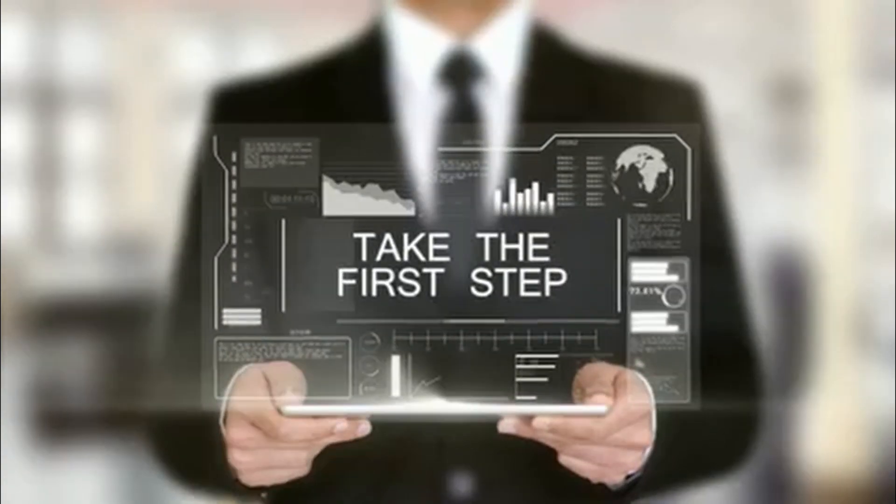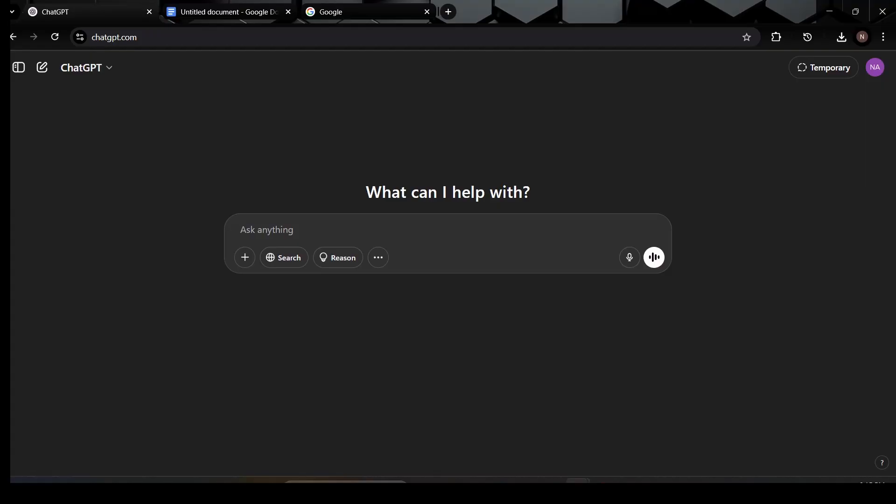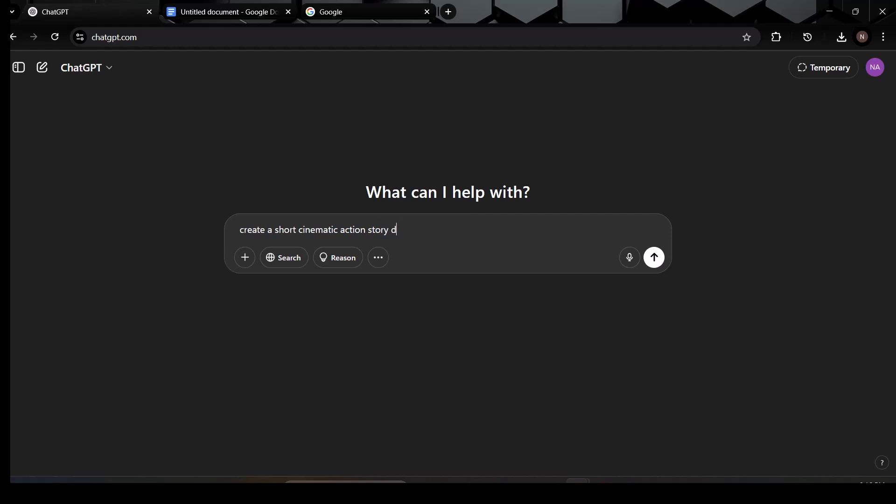First, open up ChatGPT. This is where we'll write the prompt for our cinematic action film. Keep it focused, you want the AI to understand exactly what kind of story you're aiming to create. Now go ahead and enter your prompt. Once that's done, ChatGPT will begin generating your content. Here's what we're looking for in the result: the narration and the visual prompt.